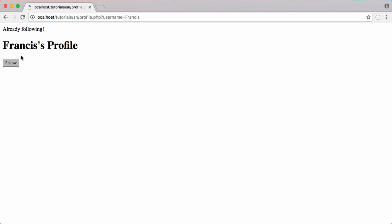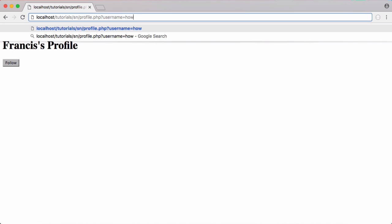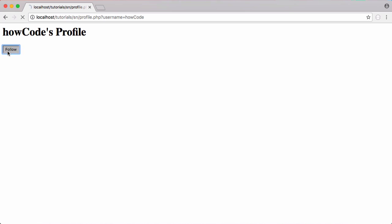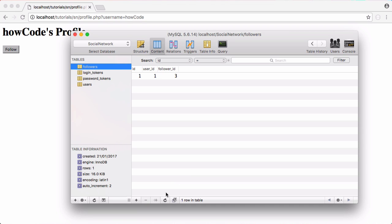There are a couple of things we need to tidy up. We need to create an unfollow button, and we need to stop users from following themselves. Right now I can go to the howcode profile page, click follow, and if I refresh you can see someone is following themselves — obviously we don't want that to happen. In the next part we'll be covering that and the unfollow button.